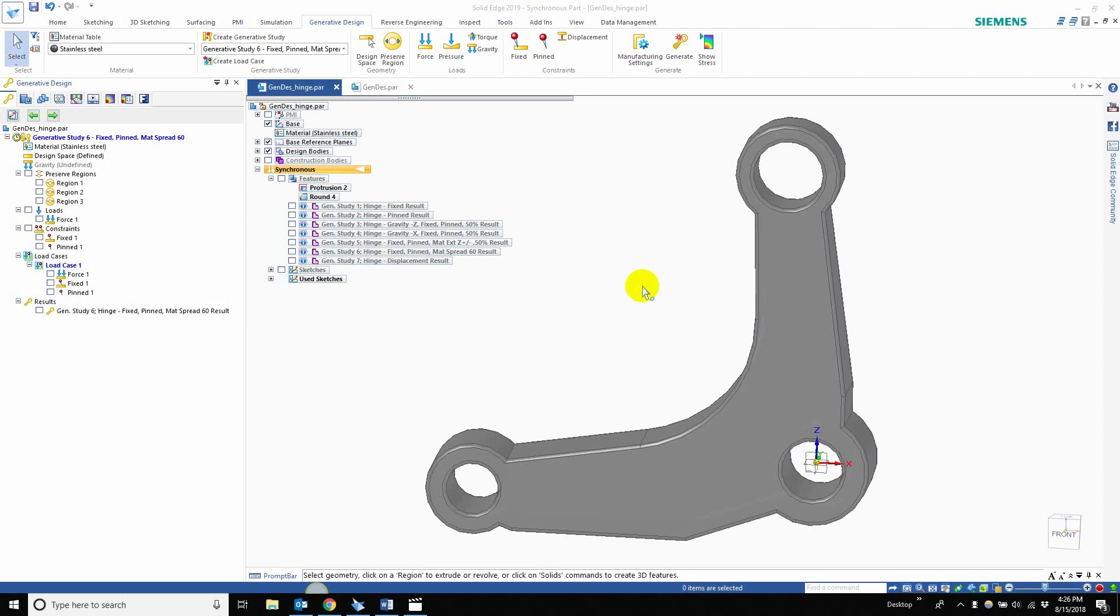Hi everyone and welcome back to our seven-part series of what's new in generative design in Solid Edge 2019. For those of you who have been following us, welcome back. For those of you who haven't, definitely check out our previous videos. We went over a lot of stuff already in generative design with some new constraints.